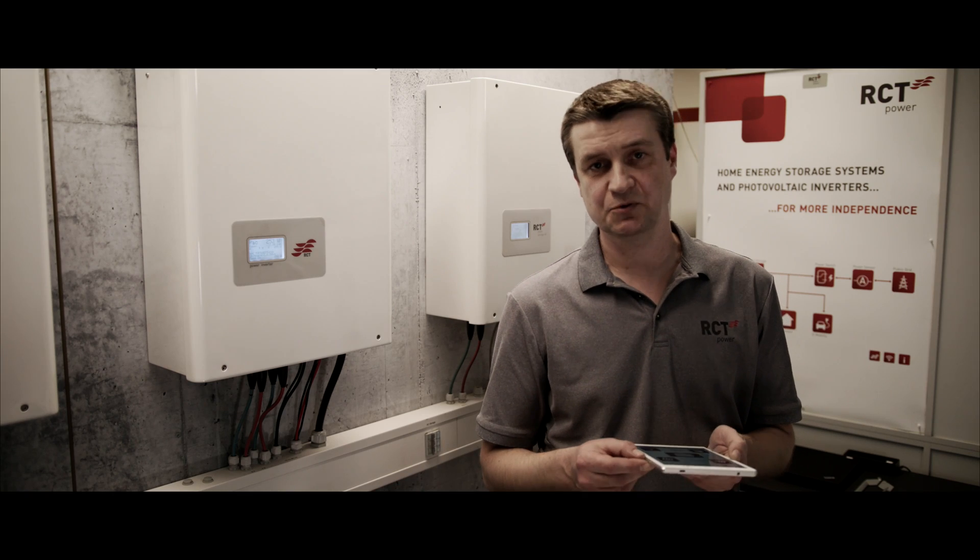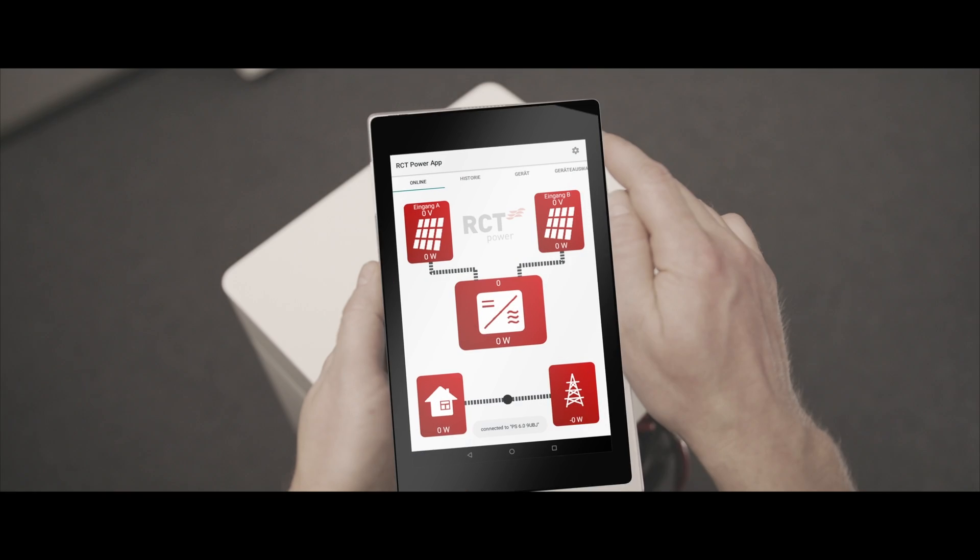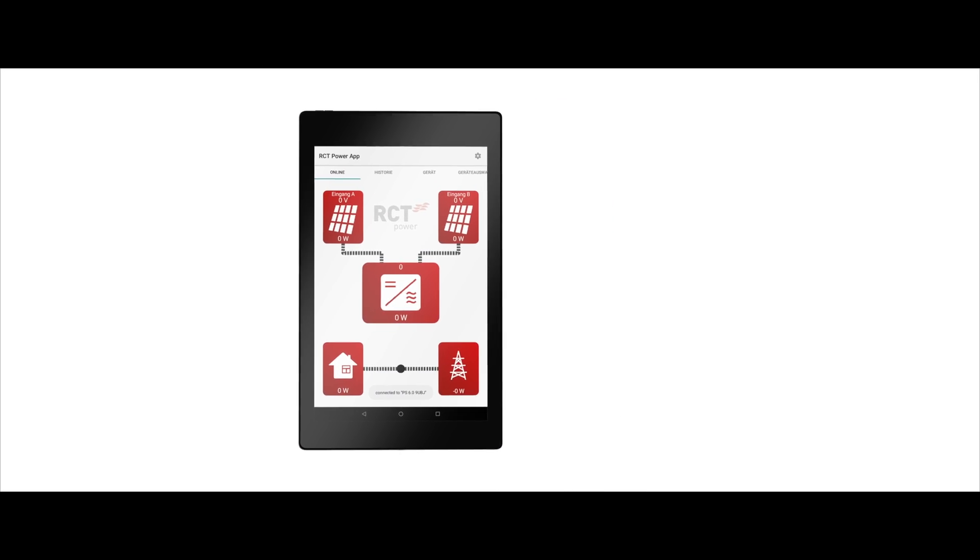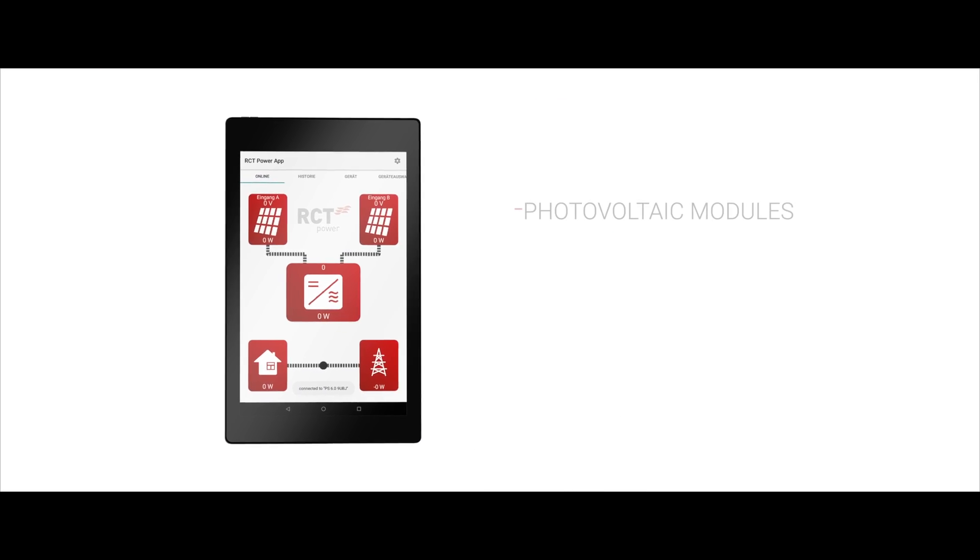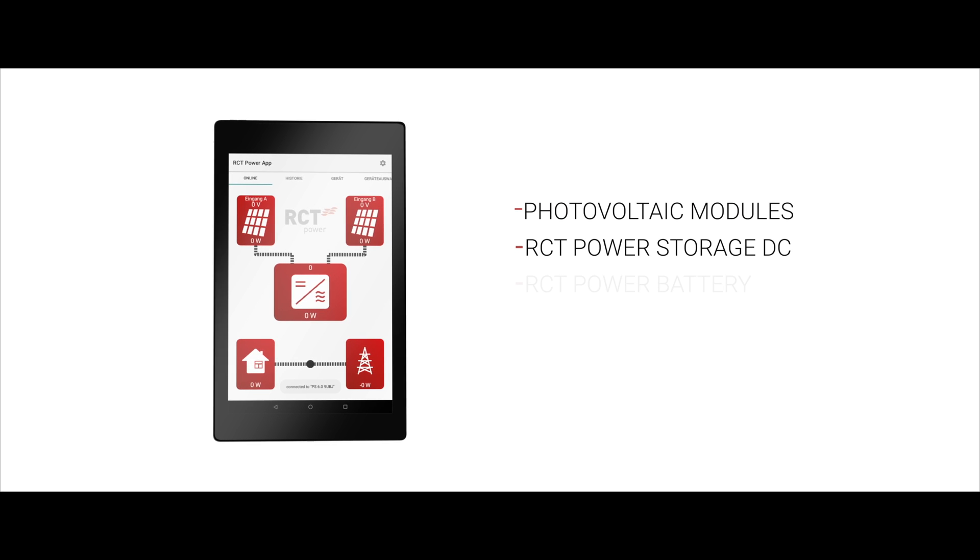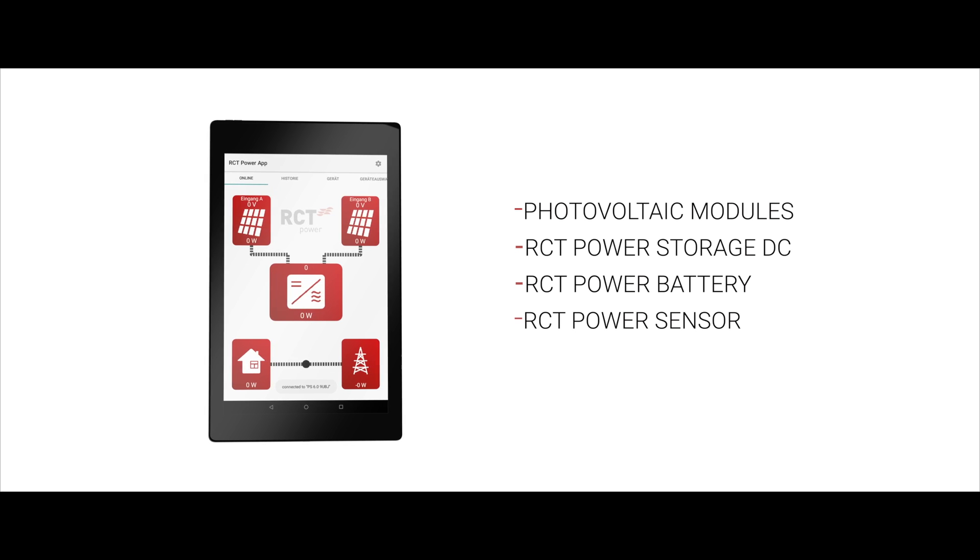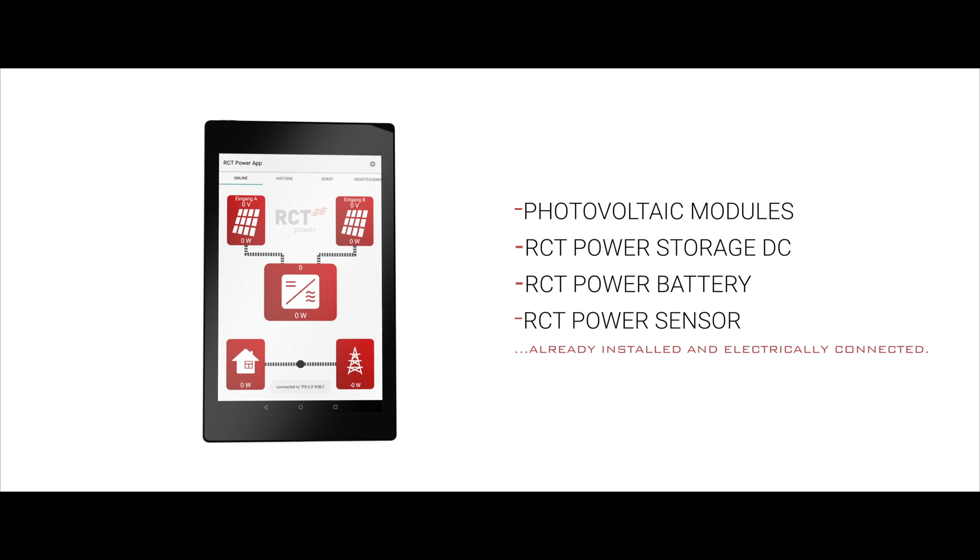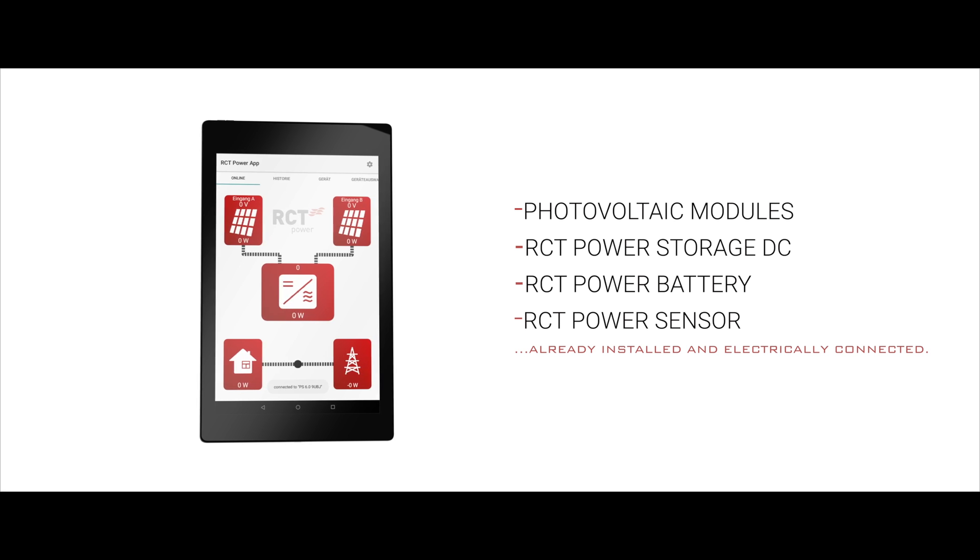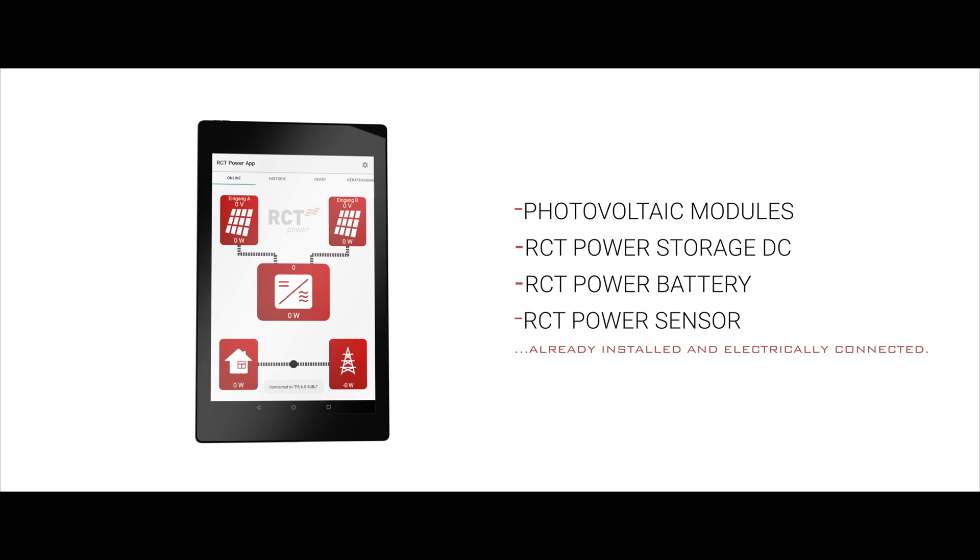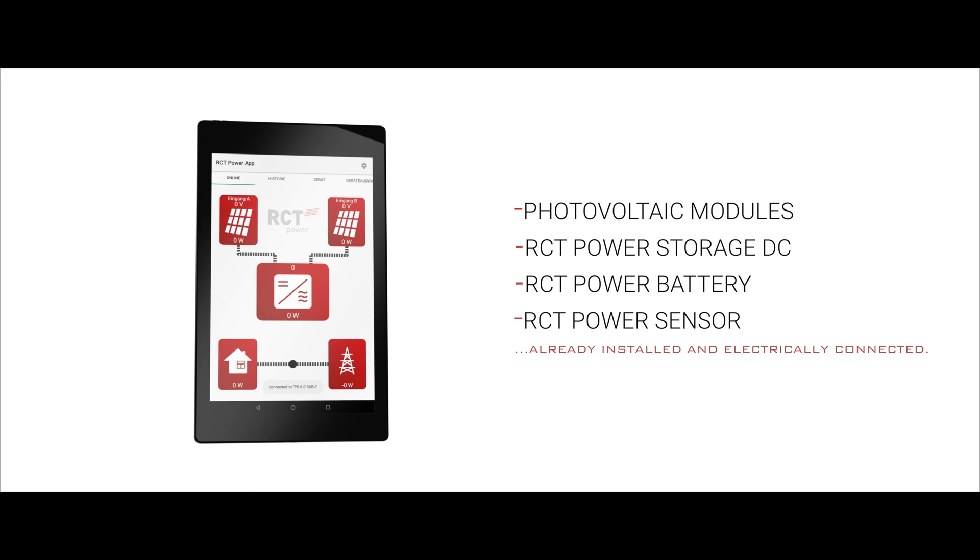Time to set everything up. For the following installation we assume that the RCT photovoltaic modules, RCT power storage, RCT power battery, and the RCT power sensor are already installed and electrically connected. DC switch for the solar generator and the mains fuse must be switched on.